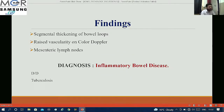So my findings are segmental thickening of bowel loops, raised vascularity on color Doppler, and mesenteric lymph nodes. Based on these findings my diagnosis was inflammatory bowel disease. Its closest differential is tuberculosis.